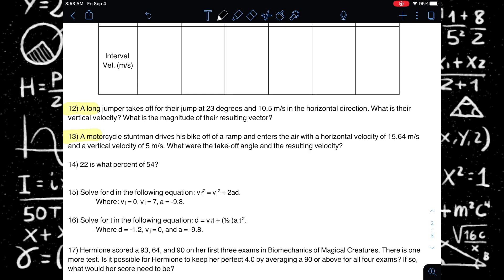I want to go through these one at a time so that you'll have a good idea of how to do these types of problems when you encounter them. Let's start with number 12.